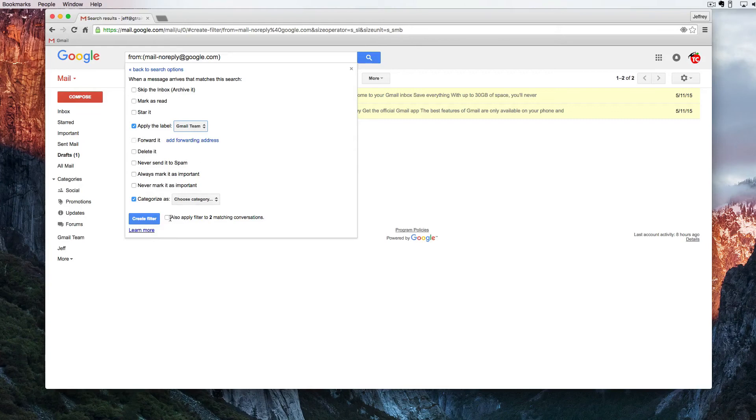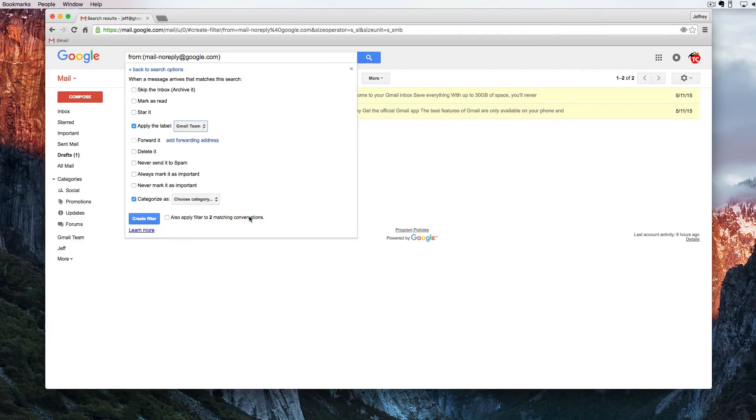I'm also going to click here to apply the filters to the two matching conversations. Now this is important. Let's say your email box has thousands of emails in it. We can do the following.